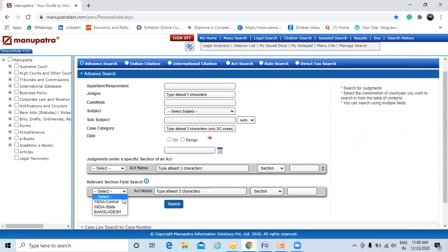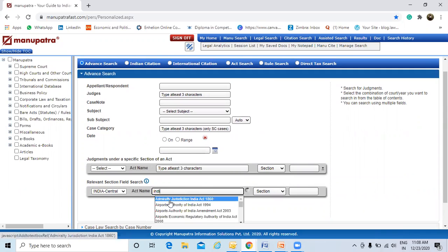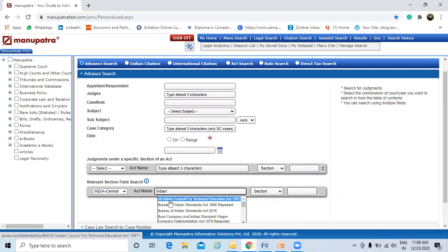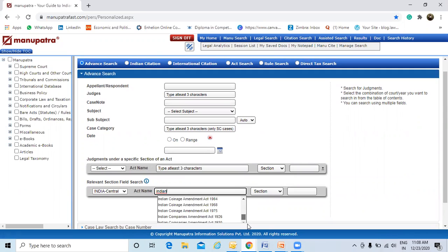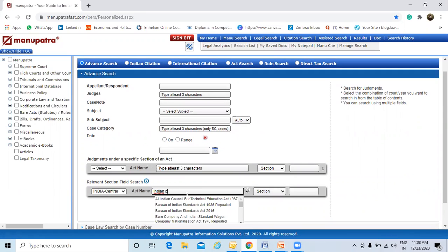You can select which act you're going for and select the act name. I want to go for the Indian Penal Code, keeping it very simple. Once I enter that, I'll get all the options where 'Indian' is mentioned.